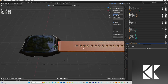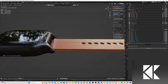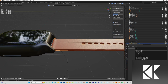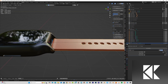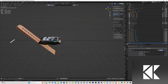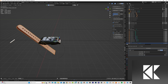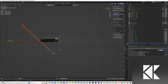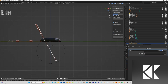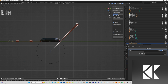By selecting the strap, I go to the modifier panel and use the Curve Modifier. For the Curve Object I select the curve I created. Then for the Deform Axis I change it — I set it to the Z axis.